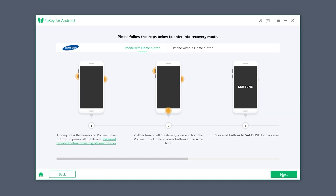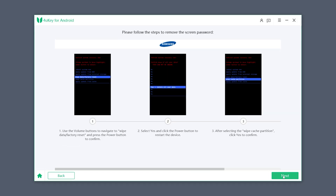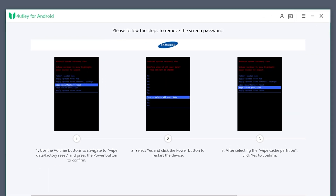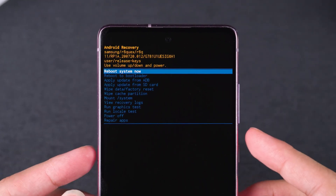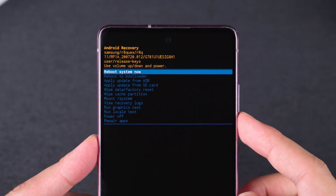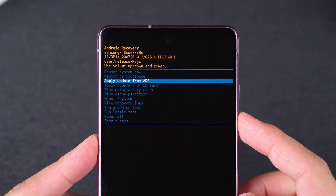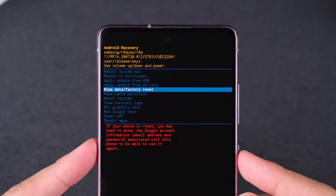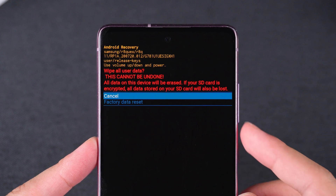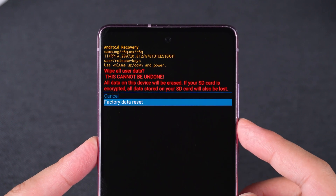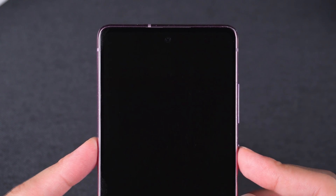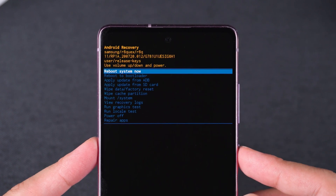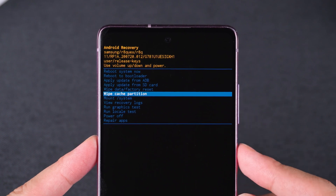Then click Next in 4UKey for Android and follow the process to reset your device. Use the volume keys to select Wipe Data / Factory Reset and press the power button to confirm. Then choose Factory Data Reset. Select Wipe Cache Partition and Yes.